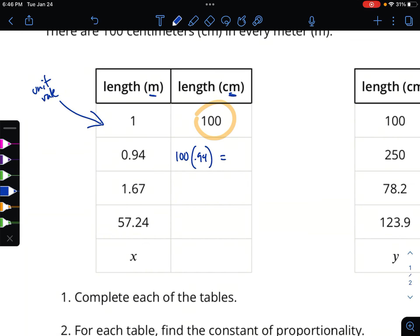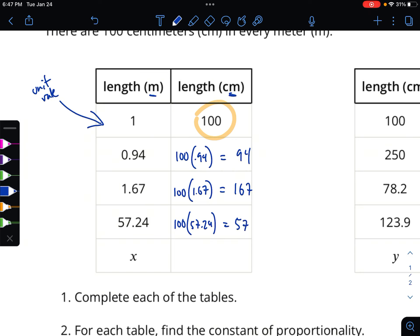We have meters equal to 1.67. I'm going to use my unit rate of 100 times 1.67 — anytime I multiply by 100, the decimal moves two places, giving us 167. That's reasonable. And I've got 57.24 — I'm going to go back to my unit rate, my unit rate times 57.24. The decimal flips over a couple times, giving us 5724 centimeters in 57.24 meters.